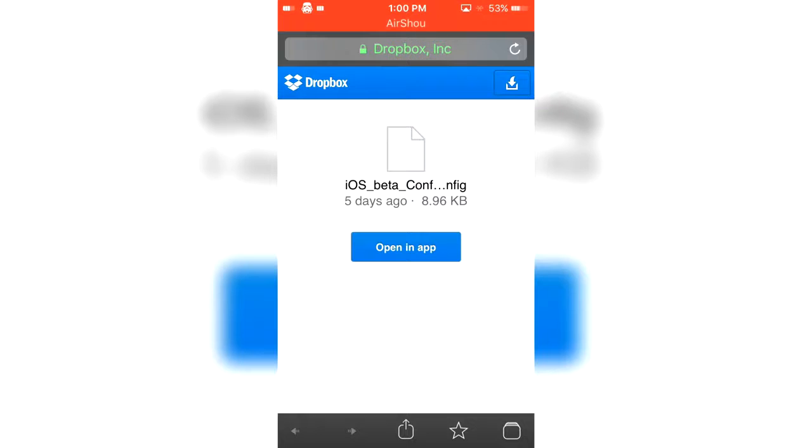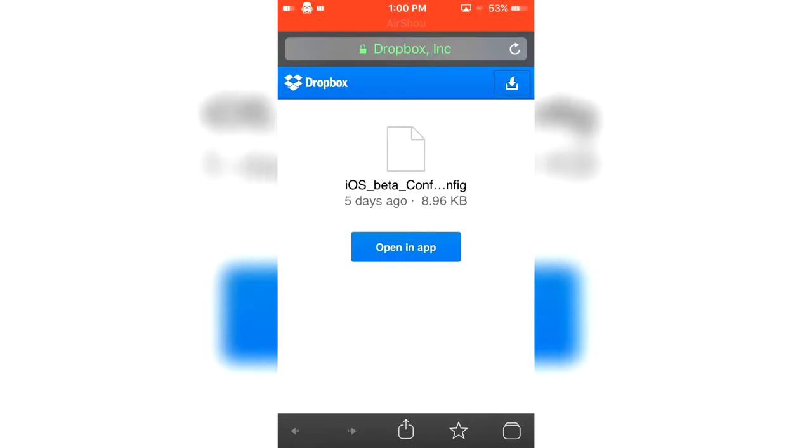Hey guys, welcome back to another episode. I'm iOS Fusion and today I'll be showing you how to get iOS 9.3 beta. I'm not responsible if your device is broken or something happens to it.